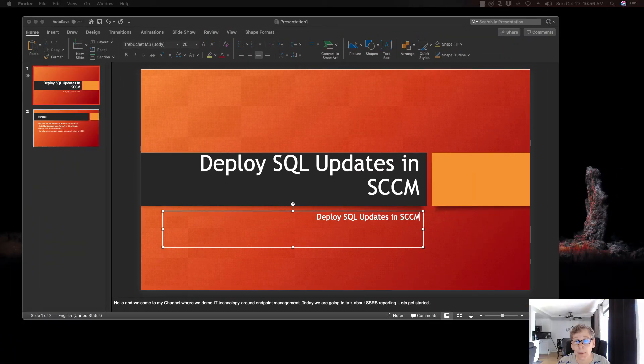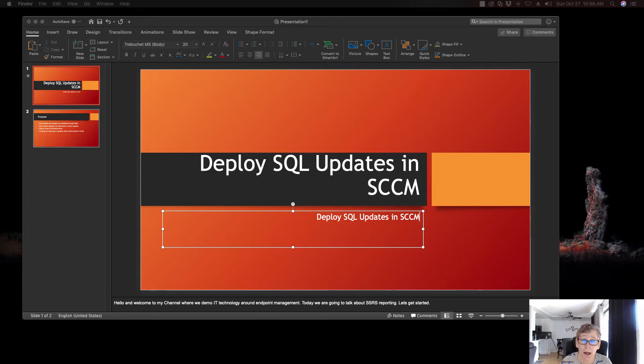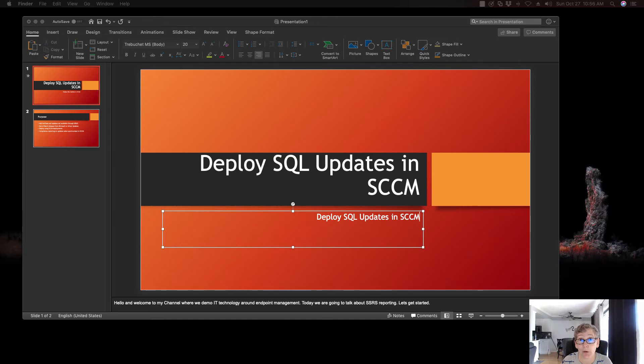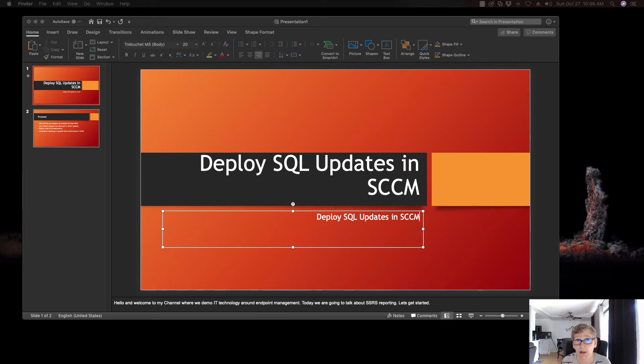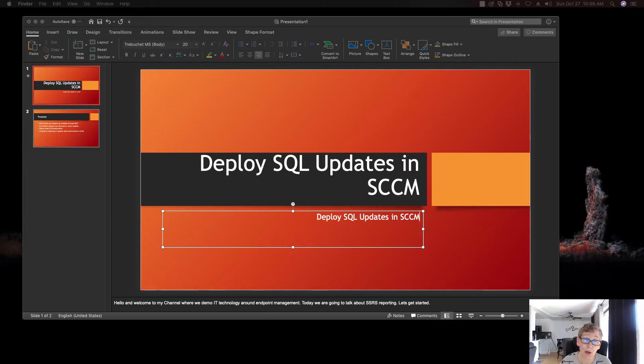Hello, today we're going to be talking about how to deploy SQL updates in SCCM. I like to make this deployment available to the DBAs that are having to upgrade their SQL environment. Because there's a certain process they have to follow to shut down the application and do the process, or if it has a cluster, there's a certain process you have to go through before you actually upgrade.